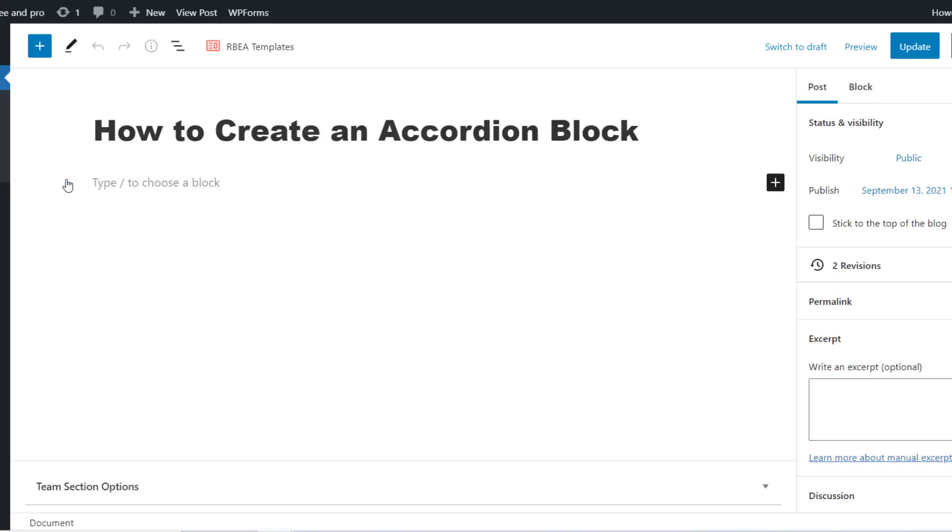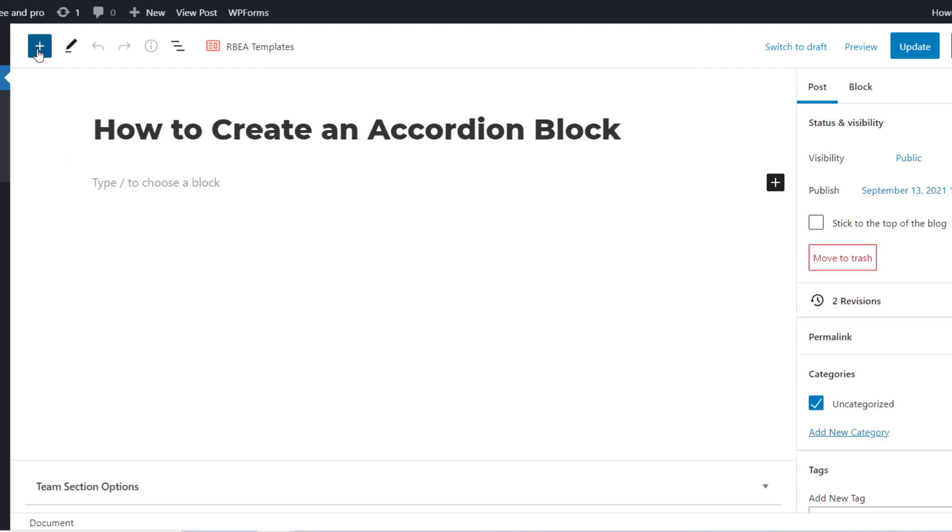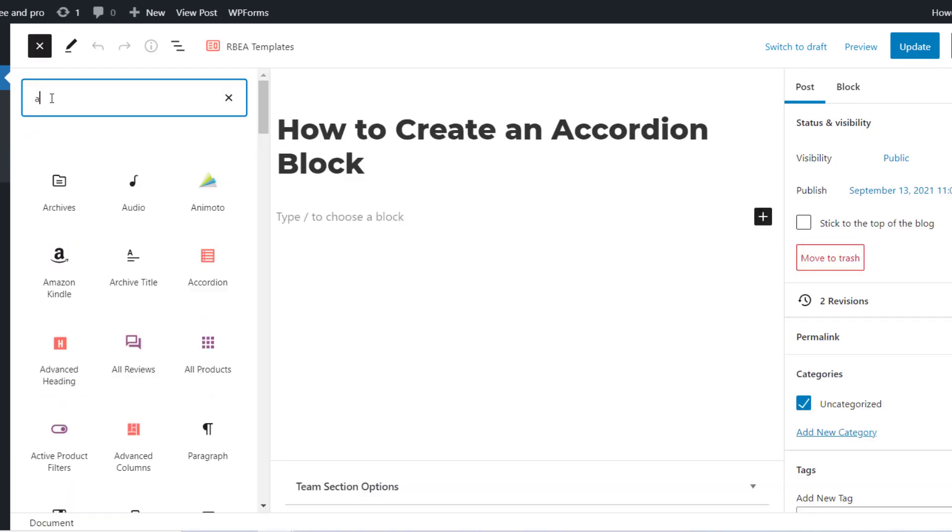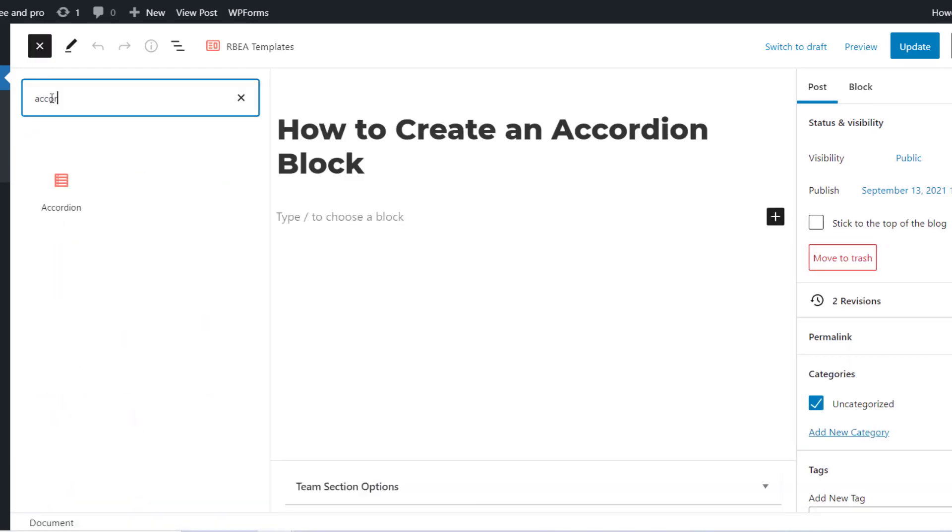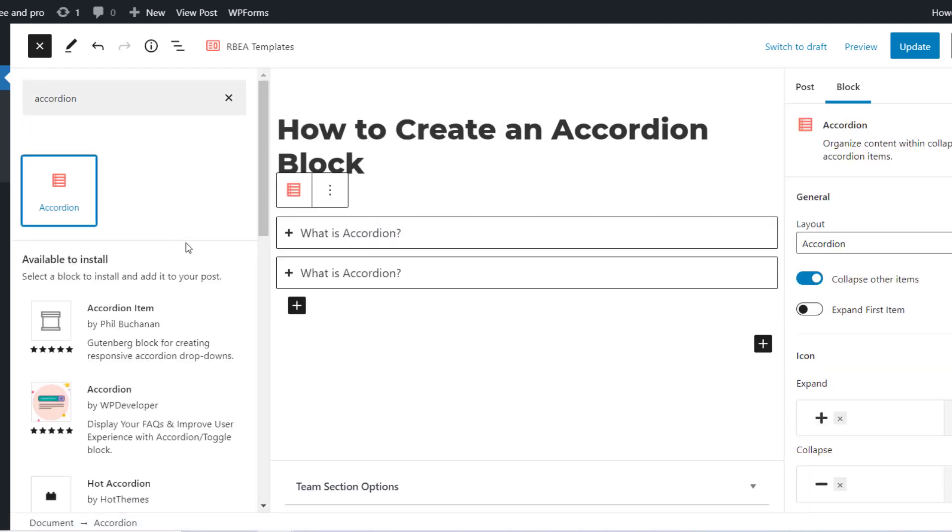After you're done, open a page or a post, and click on the plus icon on the top left-hand side. This is used to add a new block to your website content. Look for the accordion block, or you can search for it.